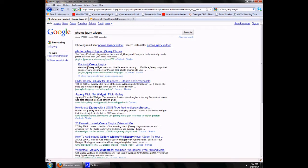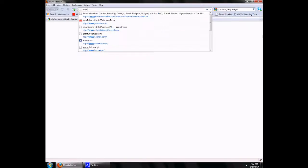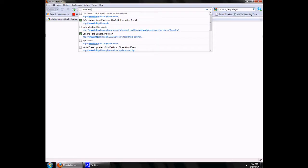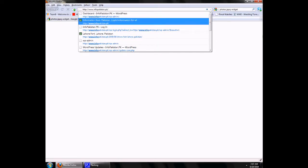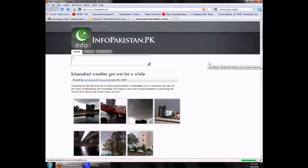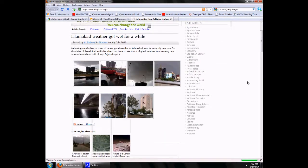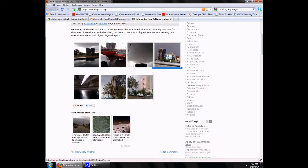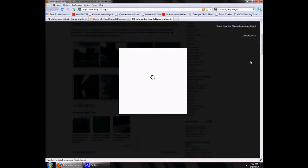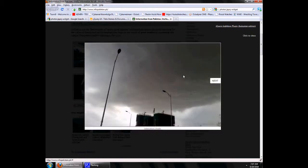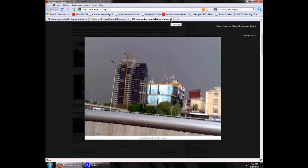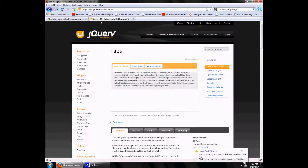Let me show you a jQuery widget which is implemented on my own site for Pakistan. Here is a custom-built jQuery widget which I am using for showing photos, and here it goes — you can navigate through previous and next. The point is that jQuery provides lots of plugins and lots of custom-built plugins are available which can be used.